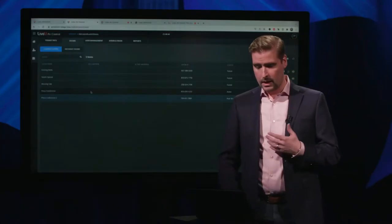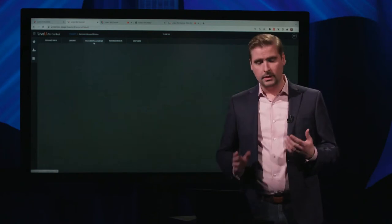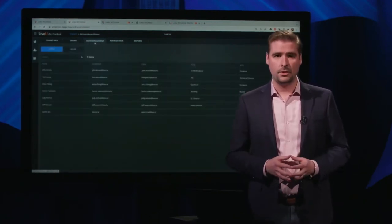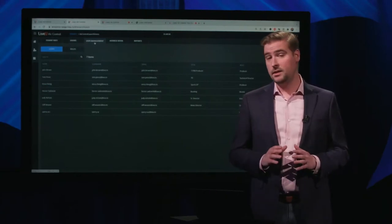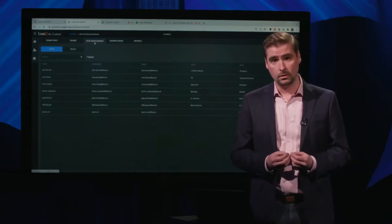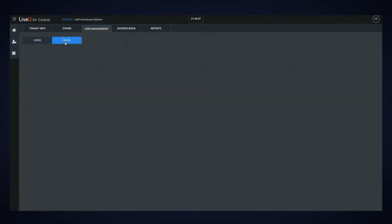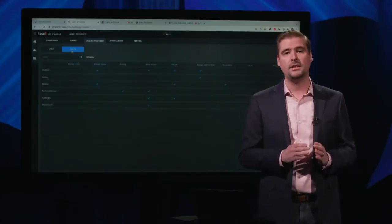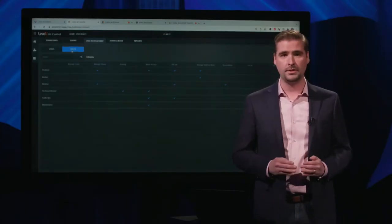I'm Chris Perry, product manager for the LiveView Air Control platform. Today I want to give you a short introduction to Air Control. It begins in the configuration screens. Let's start with user management. All users inside of Air Control are LiveView Central users. They can be any user type inside of LiveView Central, and once they get added to Air Control, they get applied a role. Roles are made up of a series of permissions designed to be very granular, allowing ultimate flexibility in defining exactly what each person inside of Air Control should be able to do.